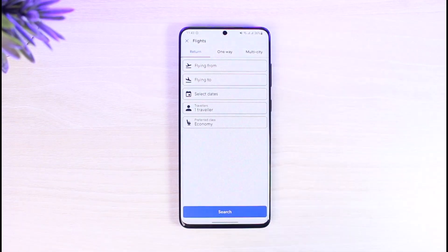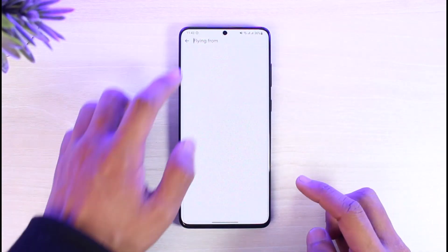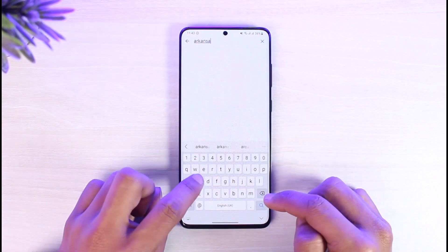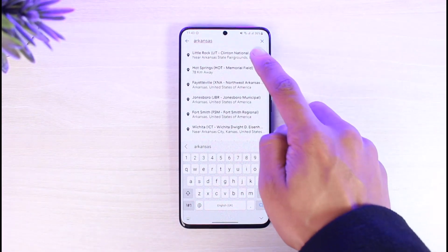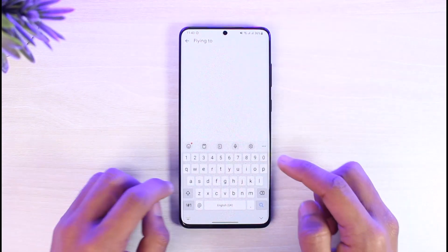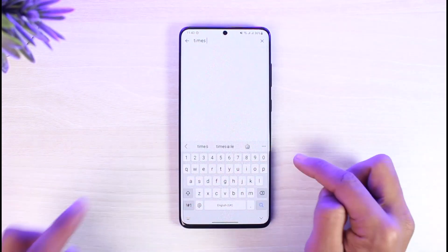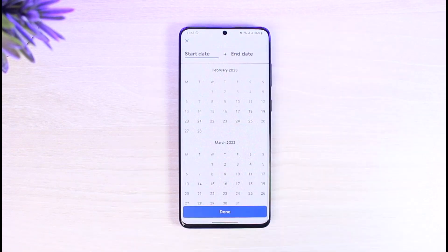Select flying from one specific city to another. Over here I'll just select a specific location. Once I select a location, on the next step you have to choose your destination, so I'll go ahead and select my destination as well.